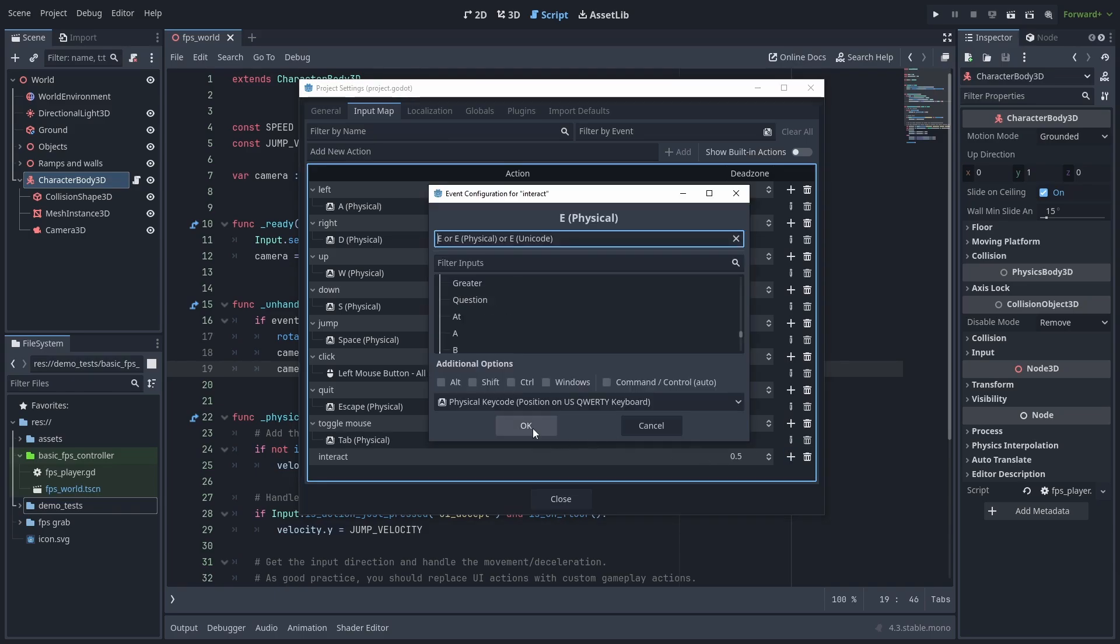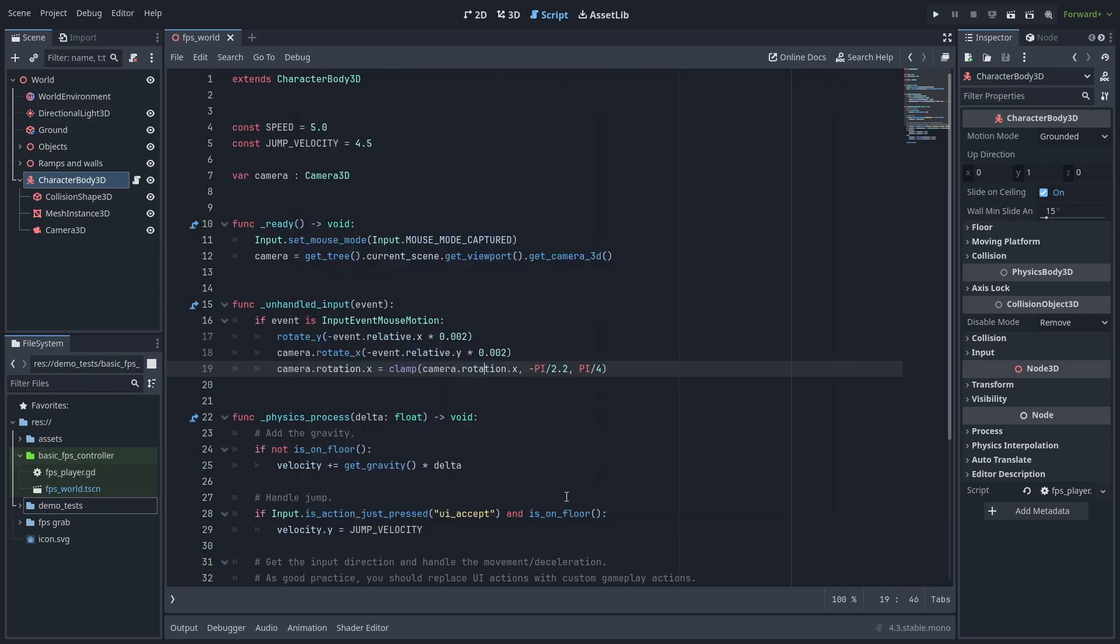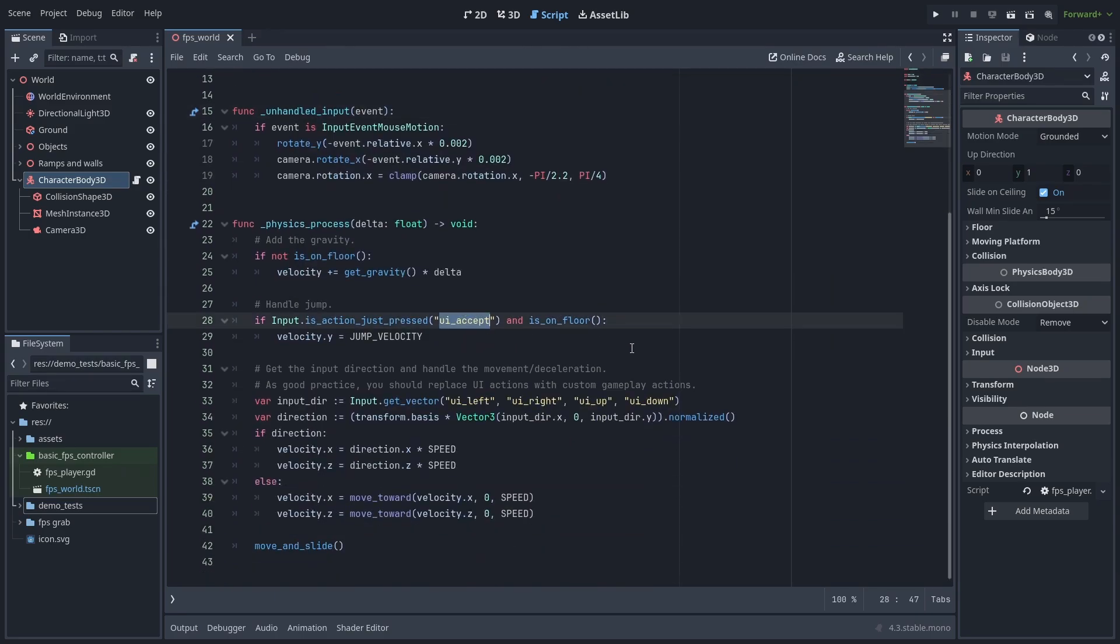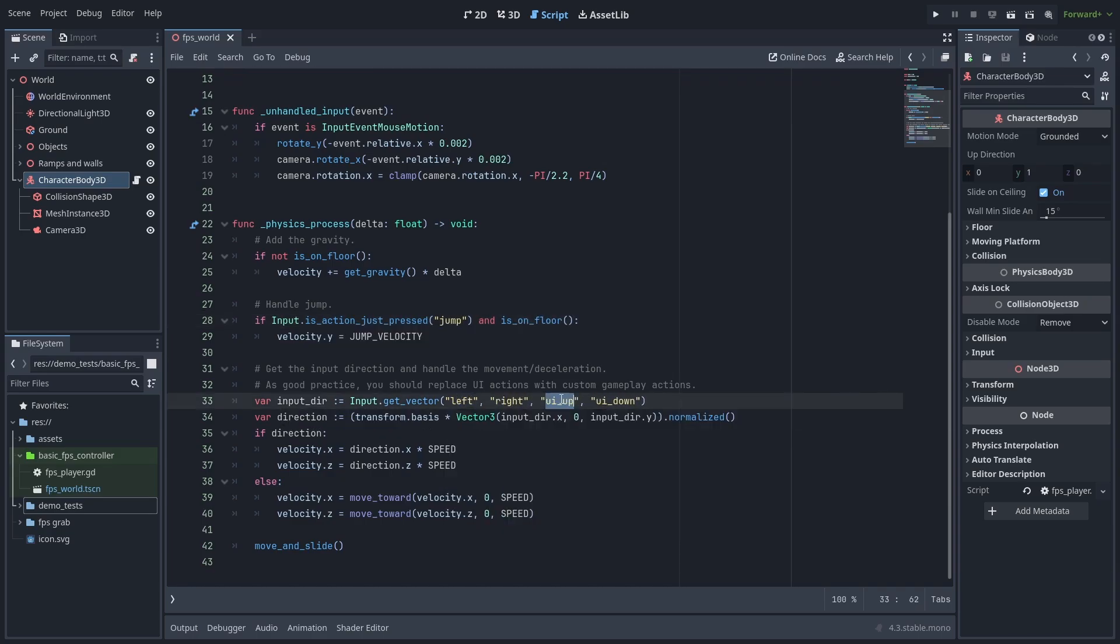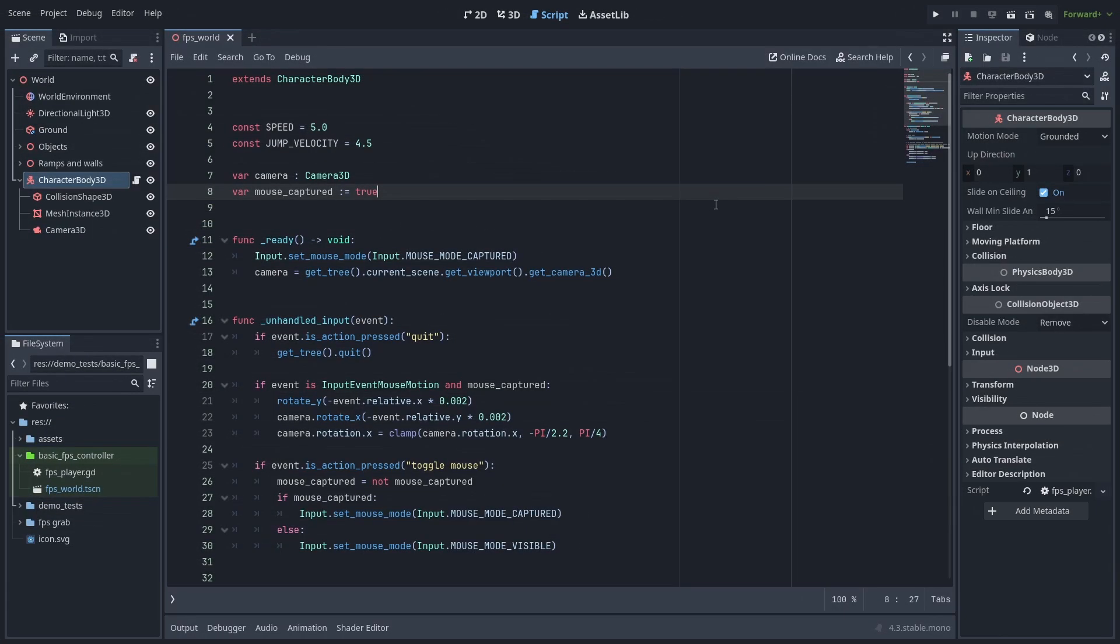Now let's change our script and use these actions. Replace the UI accept for jump, and the UI left, right, up and down for ours. Next, we're going to add the mouse toggle so we can exit FPS mode and use the mouse for the menus. I also added a quick shortcut, so we can quickly close the game while testing.